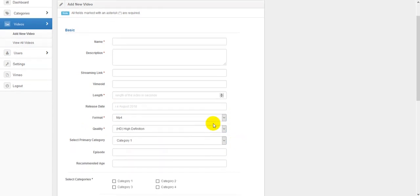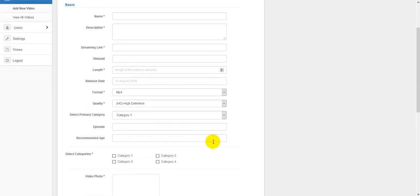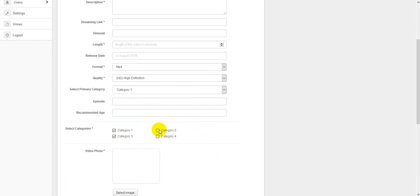You will want to put the quality, usually I leave that at high definition. You will want to select the primary category for the video. You will also want to put episode information and any recommended age. You will want to select the various different categories that the video falls under. You can select as many as you would like.